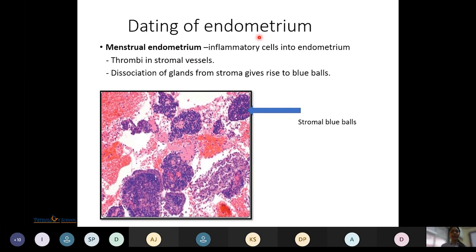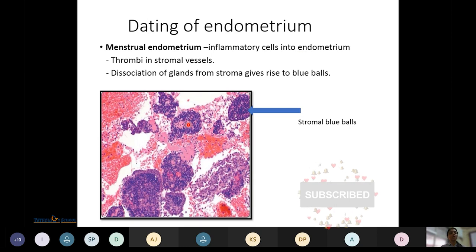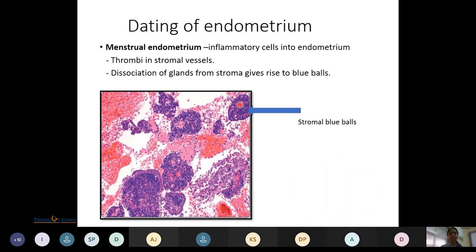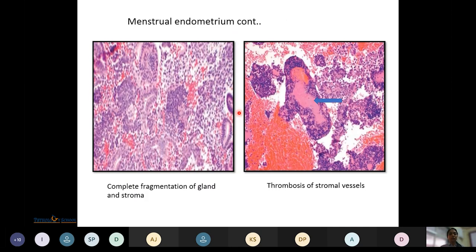For menstrual endometrium dating: inflammatory cells are seen, there are thrombi in stromal vessels, and dissociation of glands from stroma gives rise to stromal blue balls due to condensation and collapse of stroma. Microscopically, there is complete fragmentation of glands and stroma, thrombosis of stromal vessels, and pink fibrin material is visible.